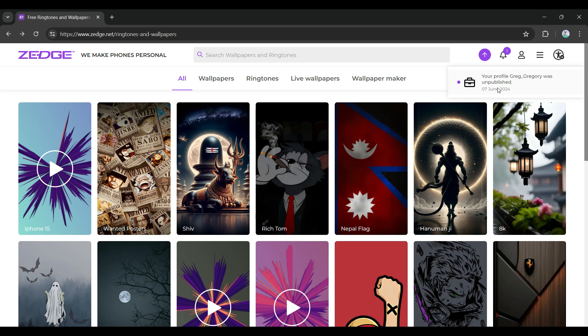This right here is the messages or the notifications that you receive. And guys, that's it. These are the messages on Zedge. Do note that Zedge is not a platform for messaging, but you can only view the notifications.